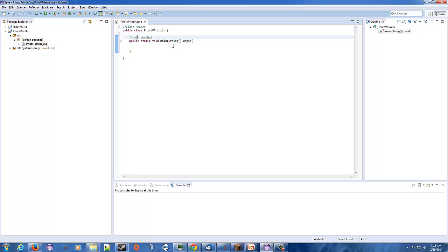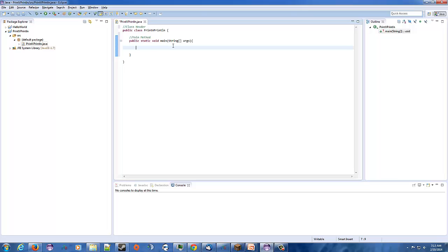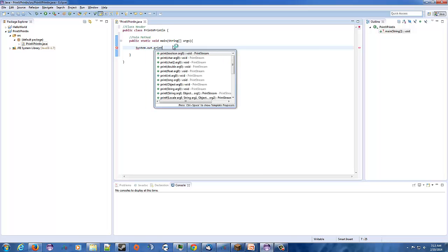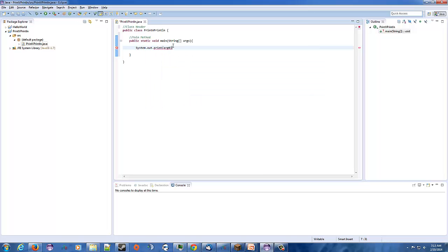It's public static void main String args. Of course, I spelled 'method' wrong — there we go, that's better. So in the last one, we just printed to the screen with system.out.print. And we'll just type in, 'Hey there' for right now. Something simple.